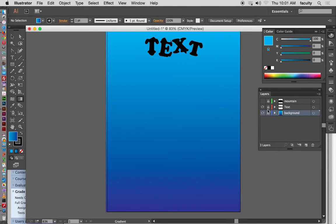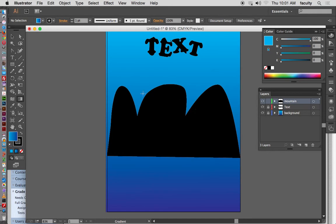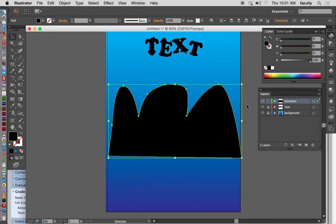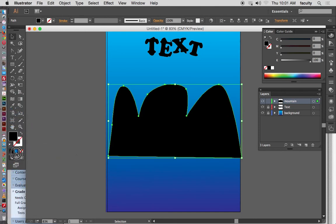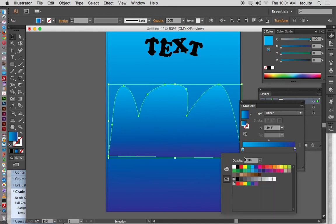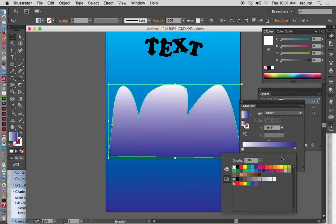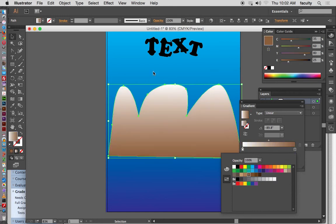Those are the tools you can use to manipulate the gradient. I'm going to lock the gradient now, go back to the mountain layer, turn it back on, select the mountain itself, and apply the gradient to that. Change the colors.